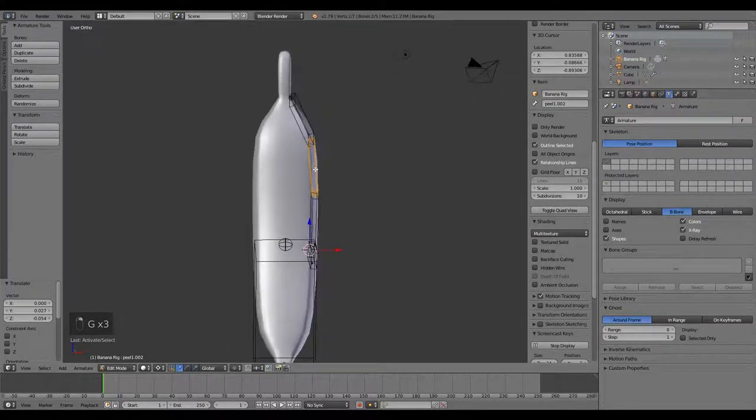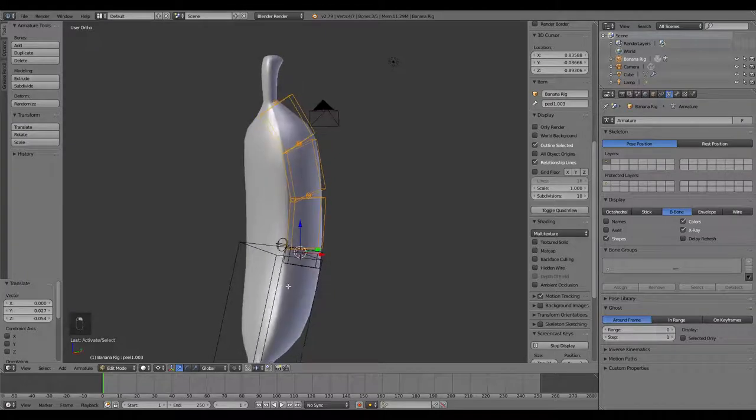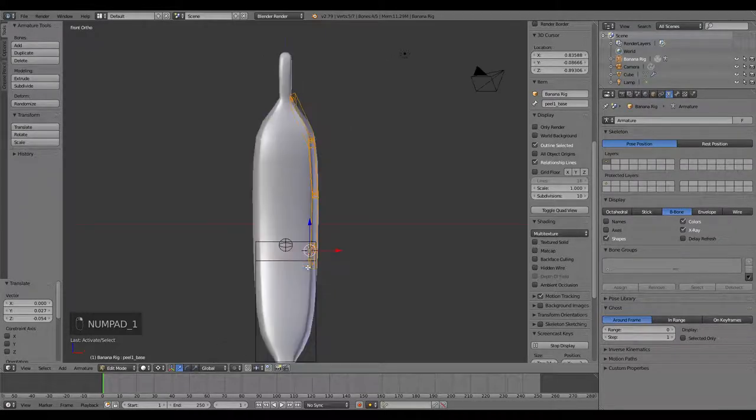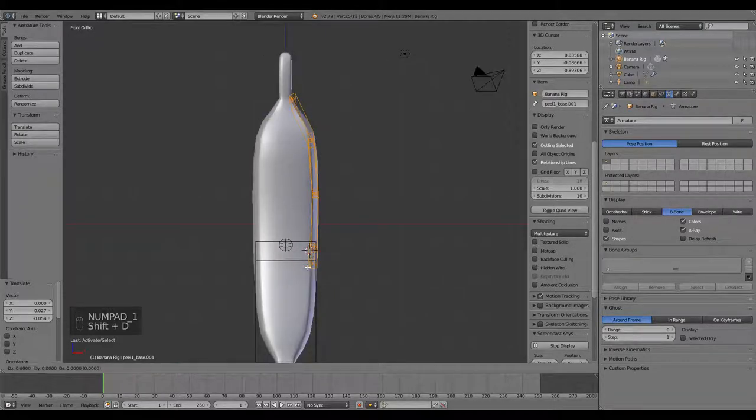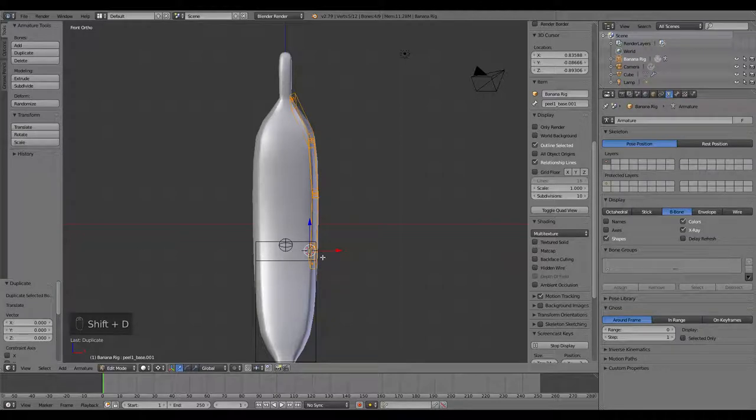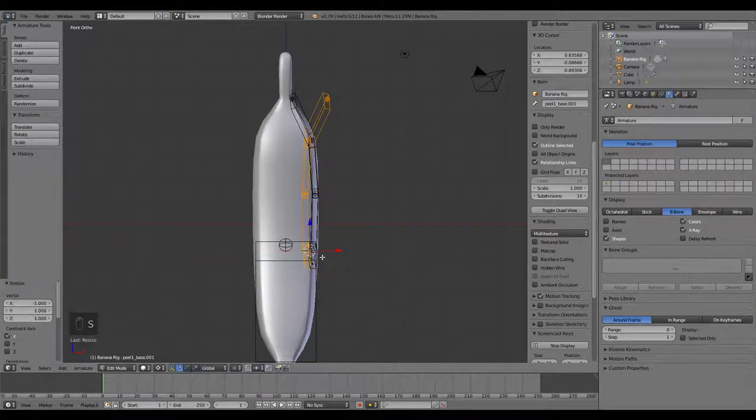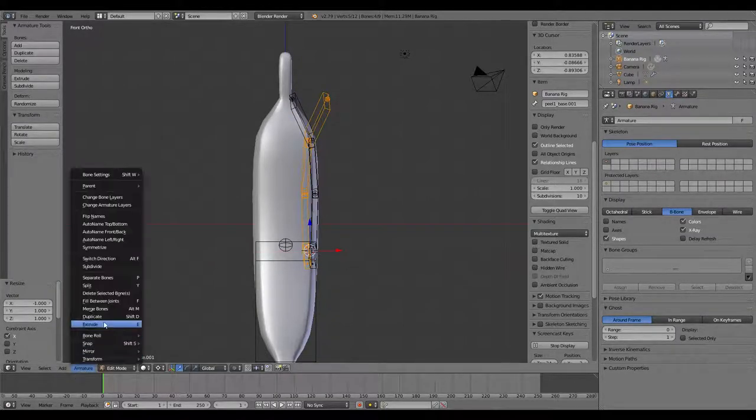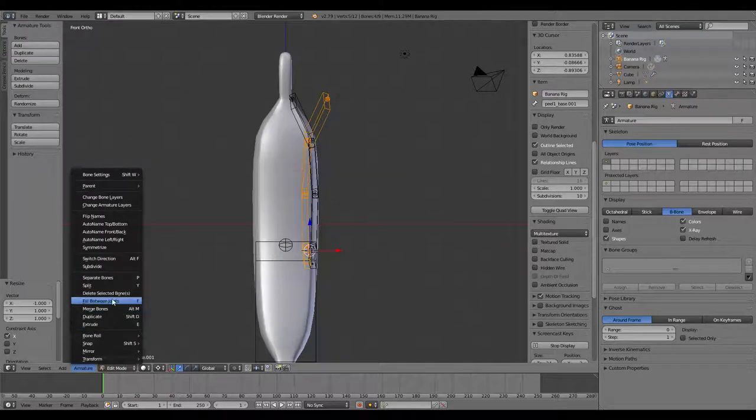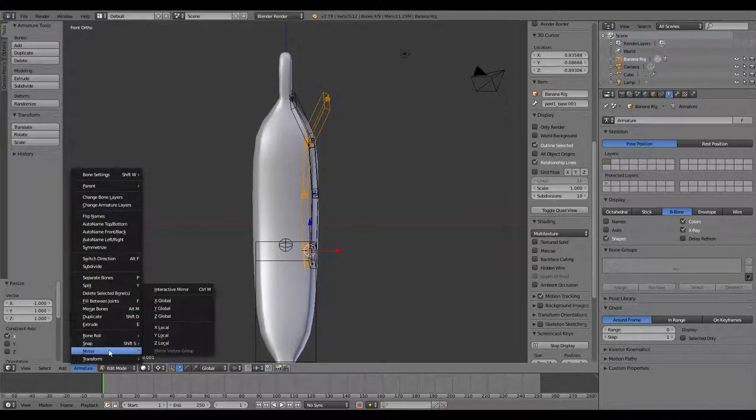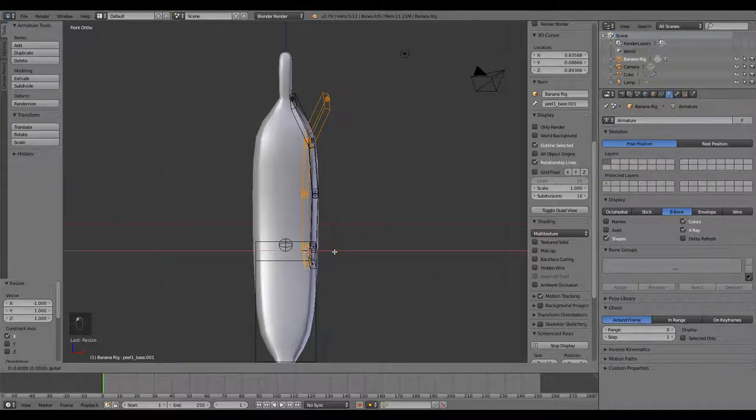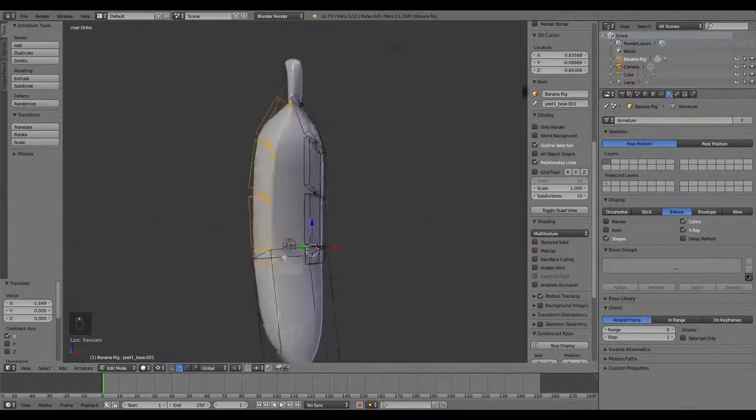So we've got this side. I'm going to grab all of those and I'm going to Shift-D to duplicate them, and then S, X, negative 1, which is pretty much the same thing as going to mirror. Now we have that side already.